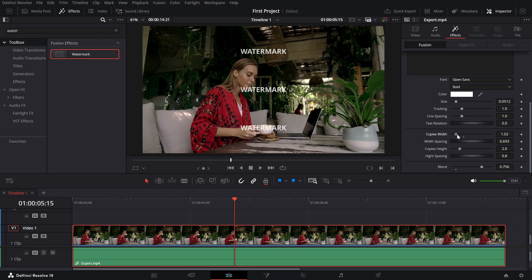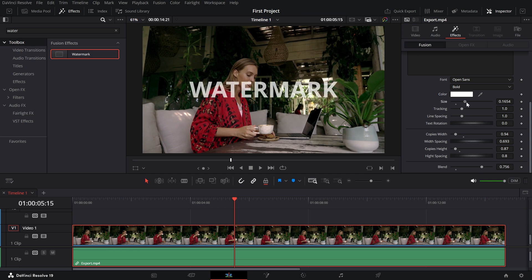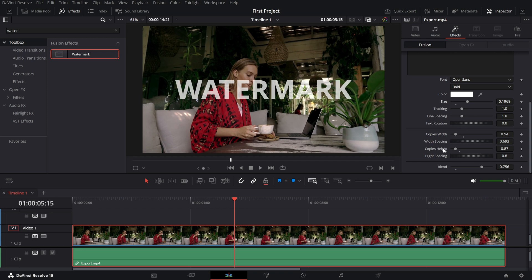reduce the copy's width and copy's height, then increase the size to make the watermark large and noticeable. Finally, decrease the blend value to create a subtle, professional-looking watermark that doesn't overpower your video.